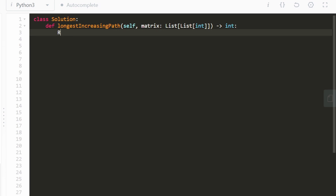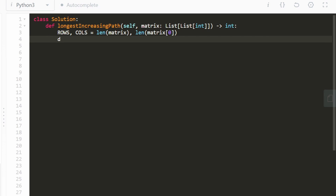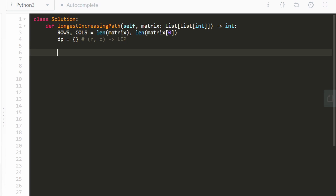Now let's code it up. For these two-dimensional matrix problems, I always start by grabbing the dimensions — rows and columns — as variables since we'll need them in DFS. I'll use a hashmap called DP where the key is a row-column tuple mapping to the LIP value. Then we define a DFS function inside the main function so we don't need to pass in those outer variables, only the current position (row, column) and the previous value.